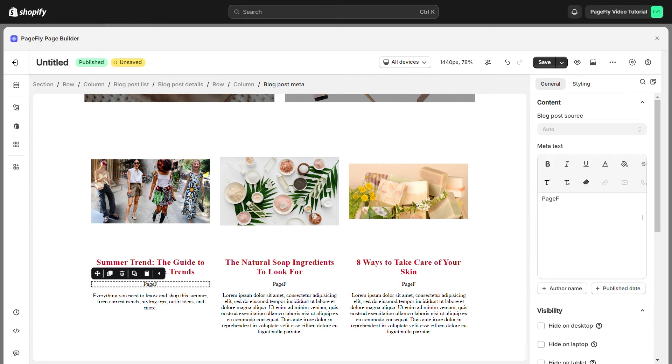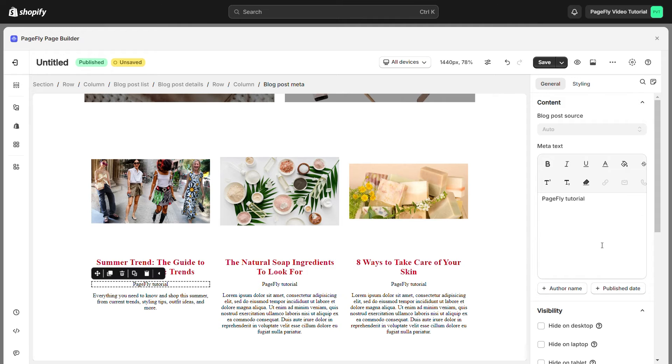Please note that you should put the blog post meta in the blog post details to make the most of this element.